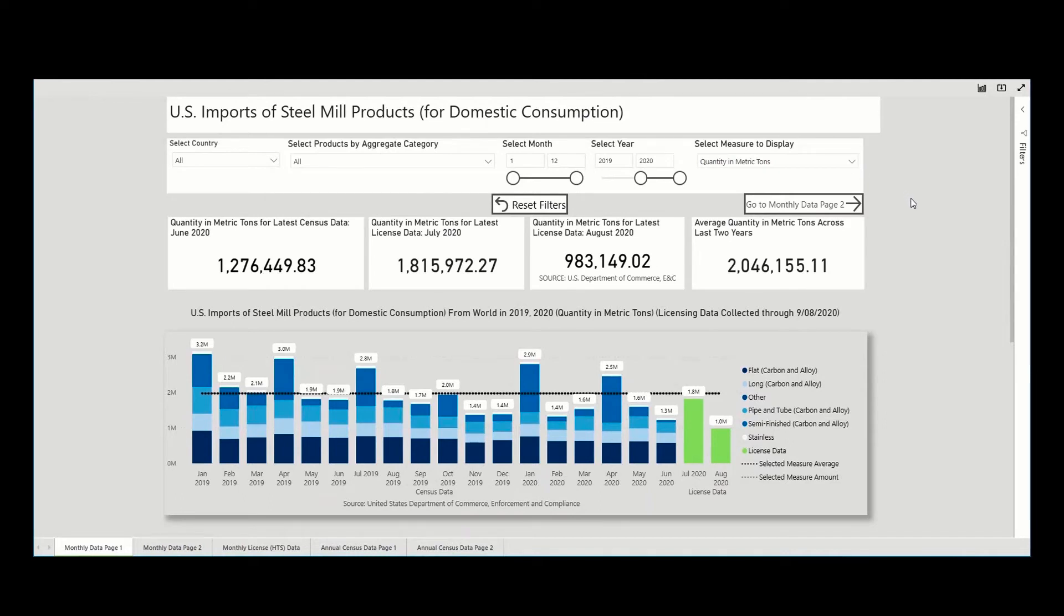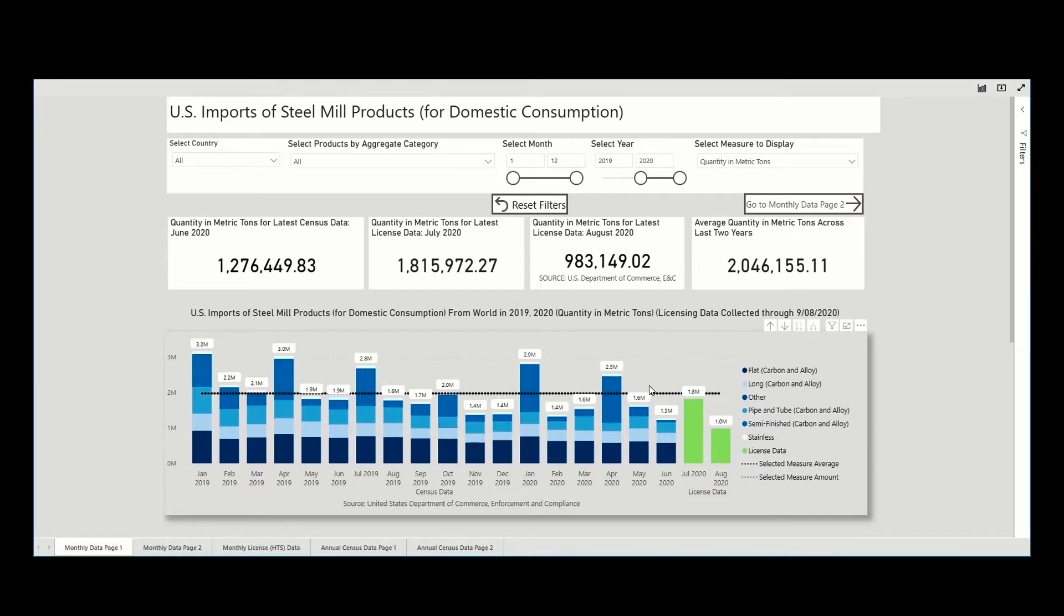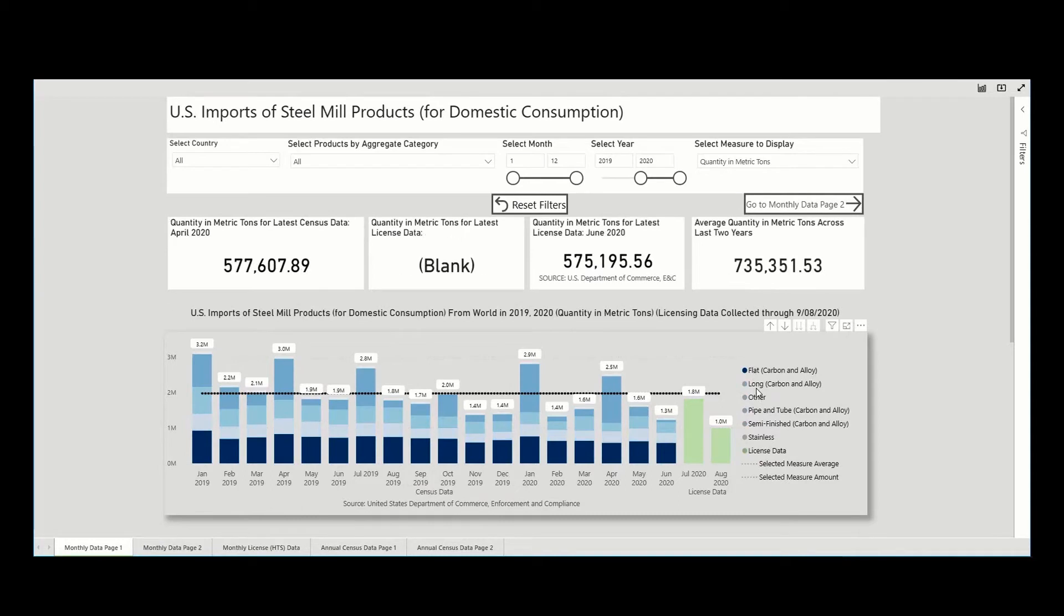At the default level, we can see essentially what was graphed in the legacy monitor, that is, the latest census and licensed data in total for all countries, all aggregate categories, for the past two years. In the new view, we are able to see this, but also see disaggregated data by major category.